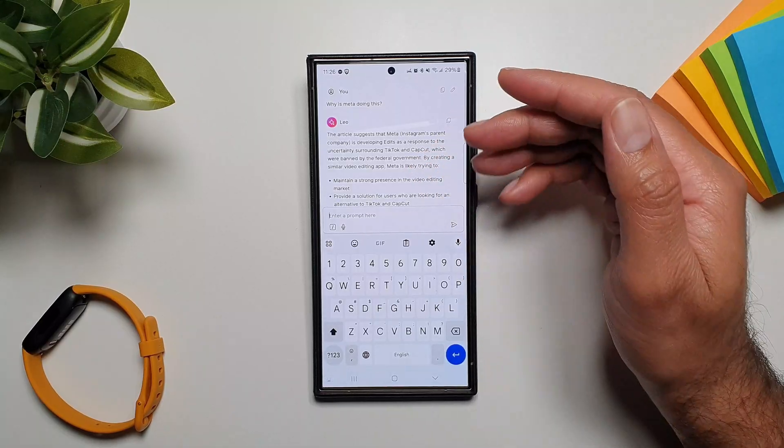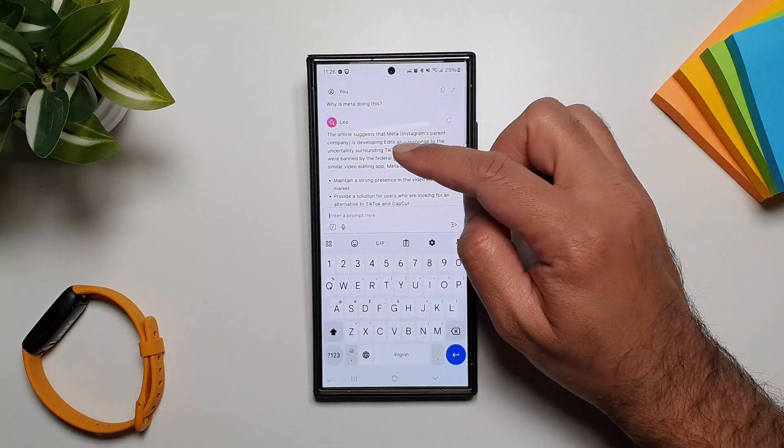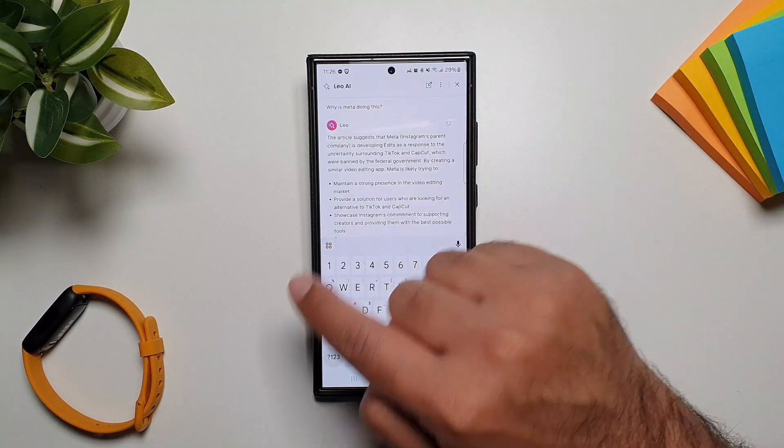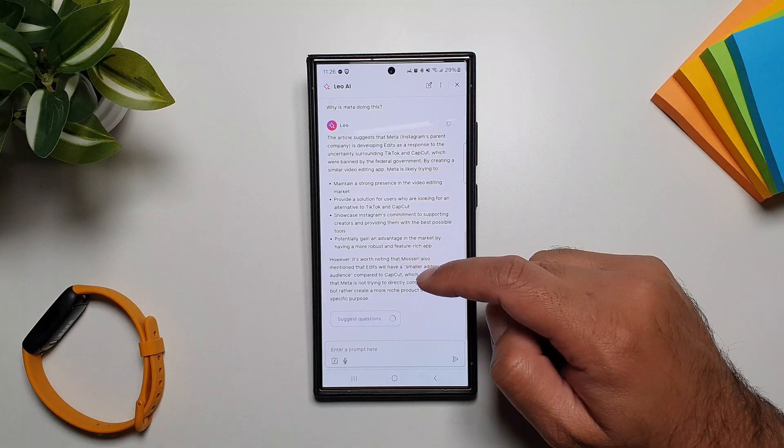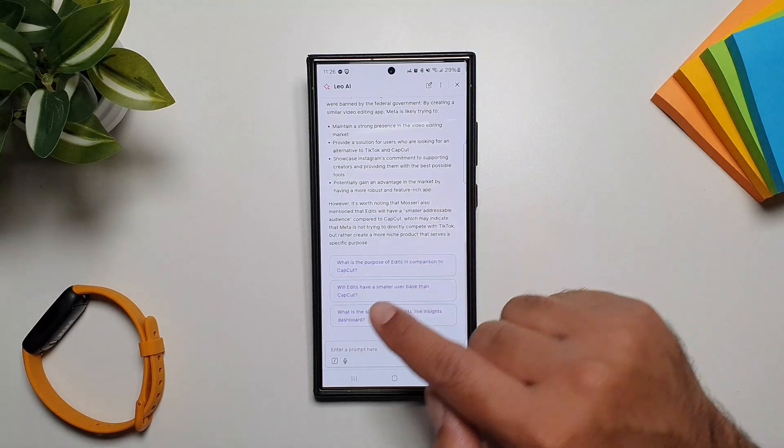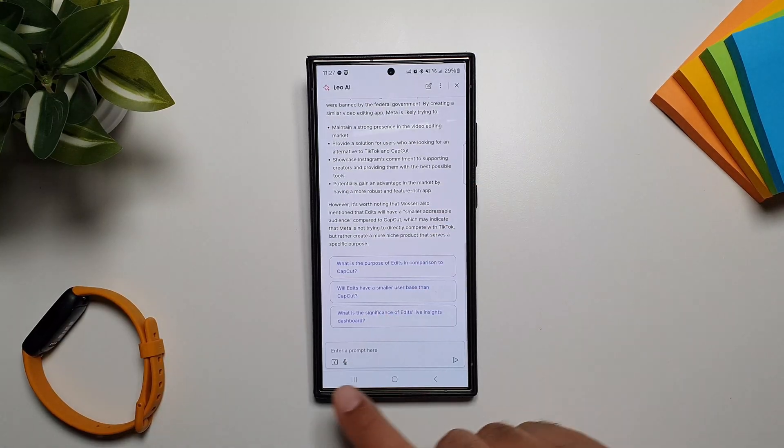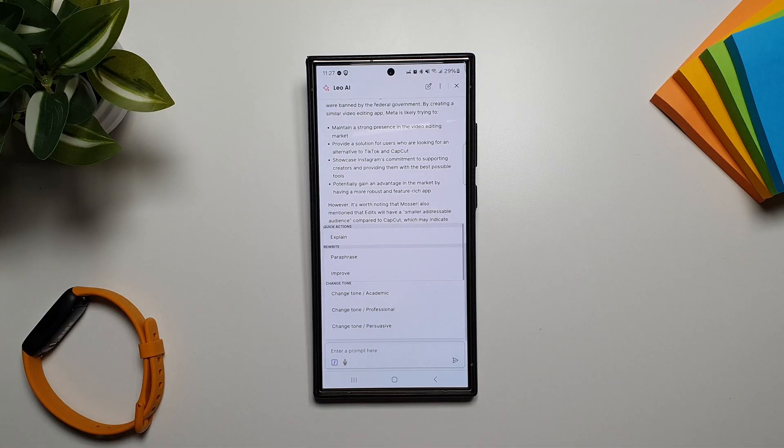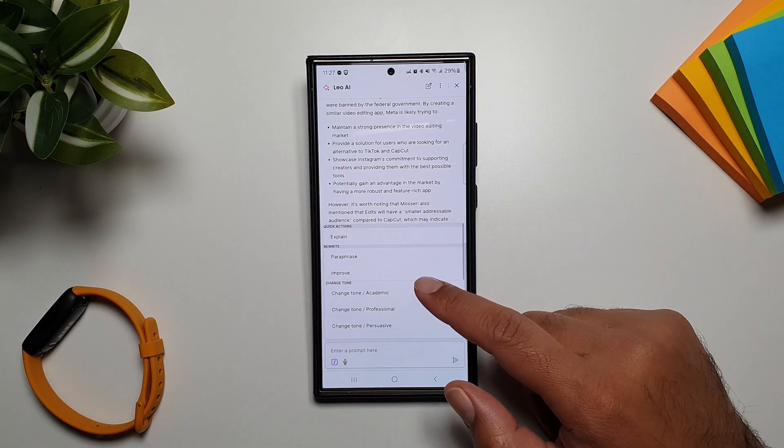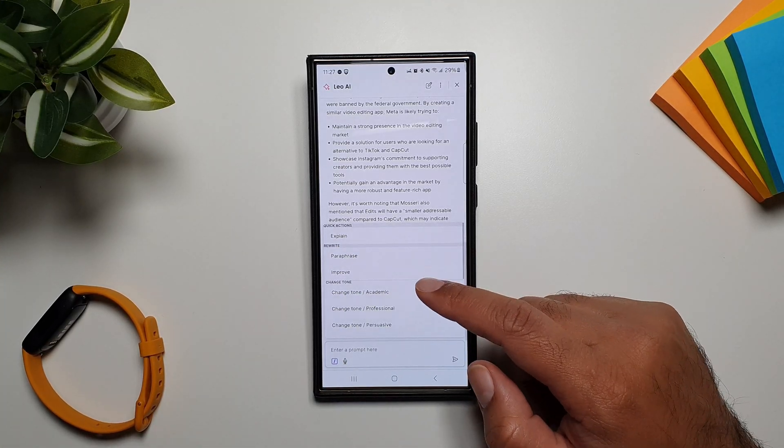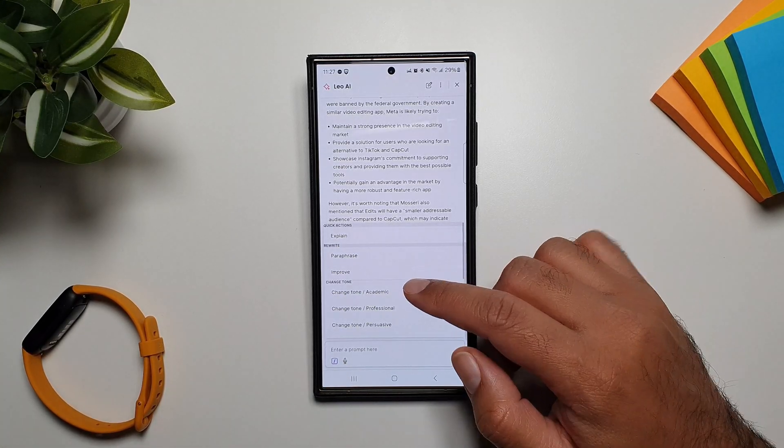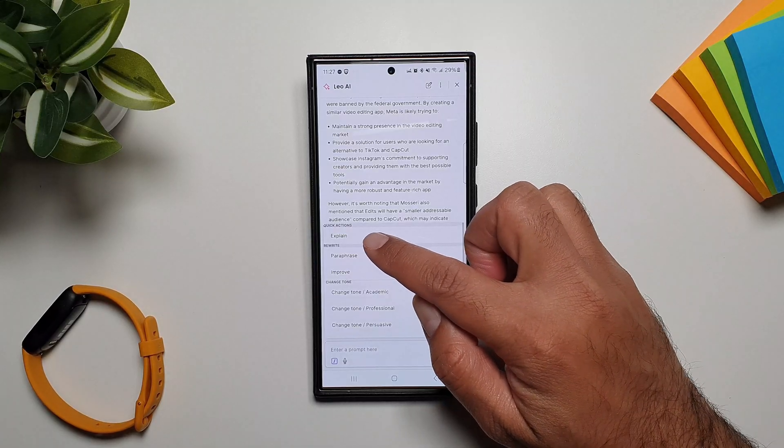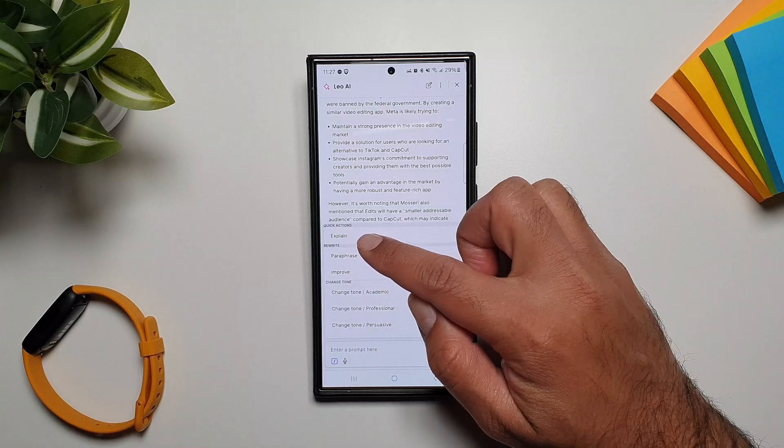You can also tap on this button and it will suggest questions according to the web page. And if this isn't enough, you can tap on this button here and it will open up a whole menu. It's like a Pandora box has opened up. So here you have some quick actions.